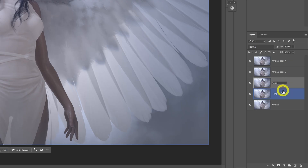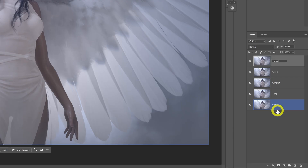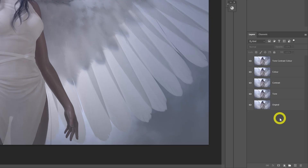I'm going to rename these layers: Tone, Contrast, Color, and then one that combines all three — Tone Contrast Color. You could do all of this using something known as a Smart Object within Photoshop, but I'm not going to complicate things if you're just a beginner, so we'll just do them on different layers like this.